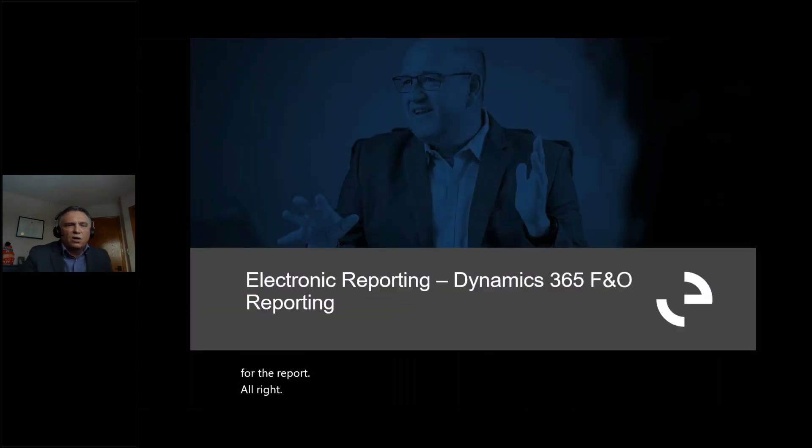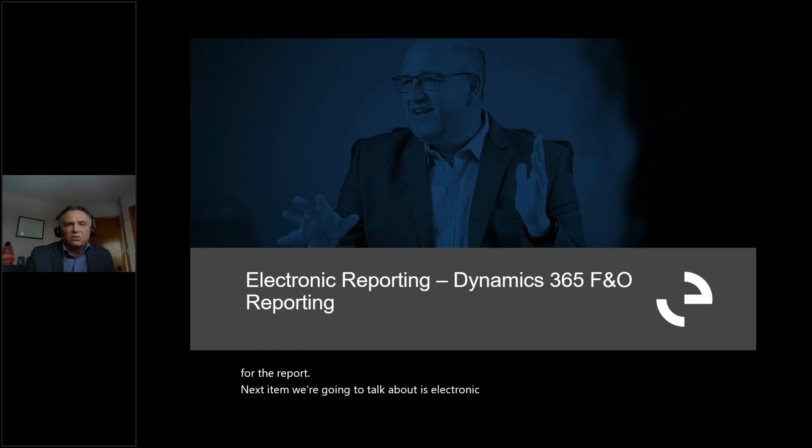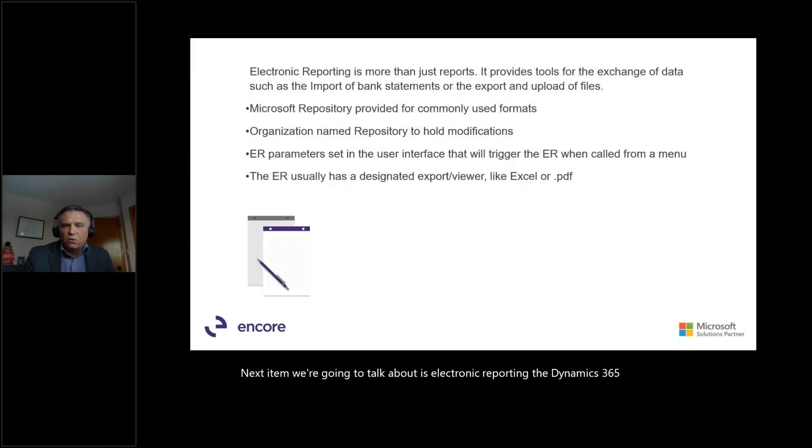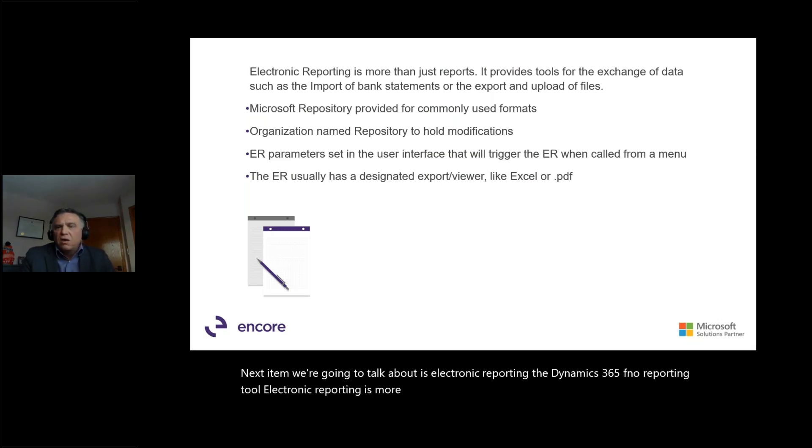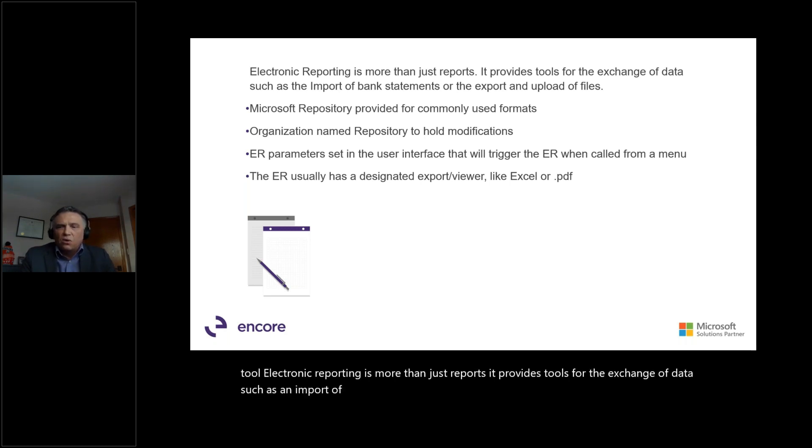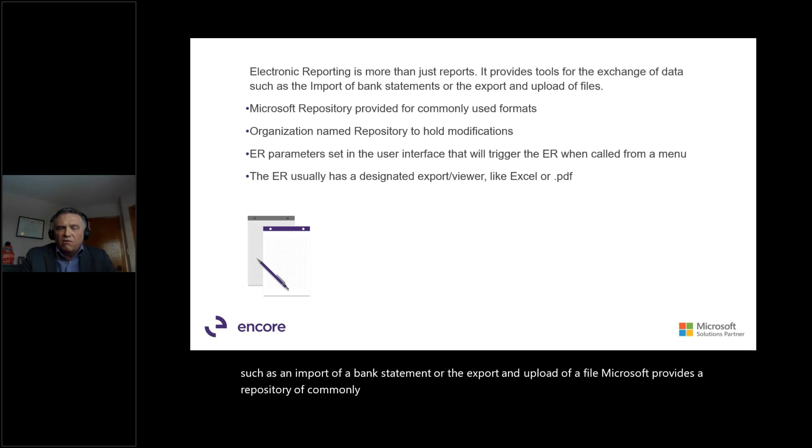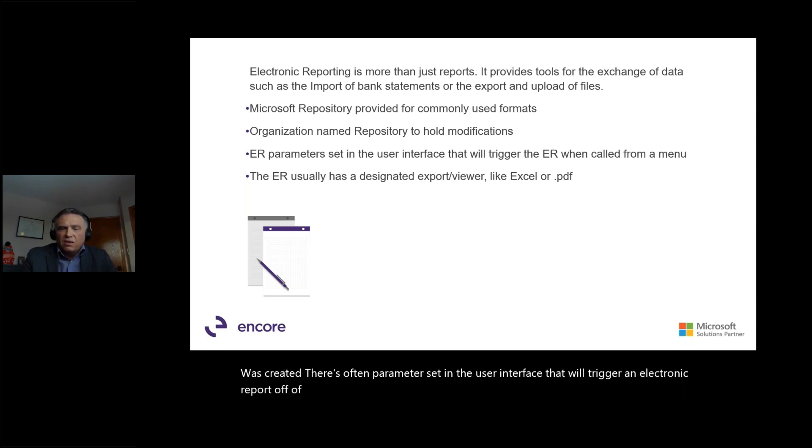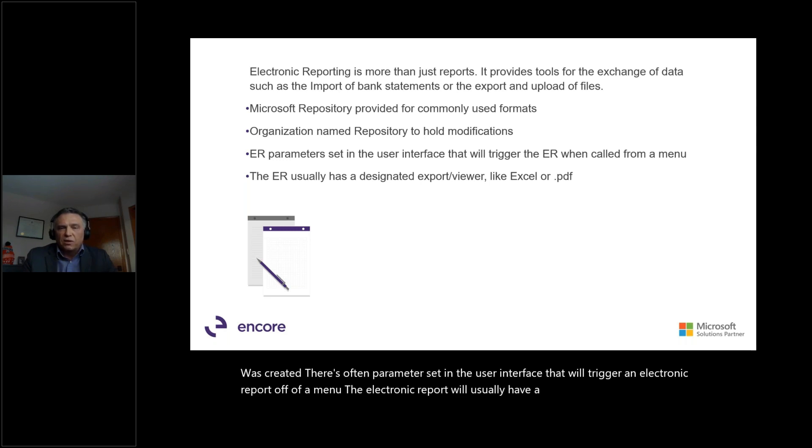Next item we're going to talk about is electronic reporting, the Dynamics 365 F&O reporting tool. Electronic reporting is more than just reports. It provides tools for the exchange of data, such as an import of a bank statement or the export and upload of a file. Microsoft provides a repository of commonly used formats. For modified formats, an organization named repository is created. There's often parameters set in the user interface that will trigger an electronic report off of a menu. The electronic report will usually have a designated export or viewer format like Excel or PDF. Let's take a look.